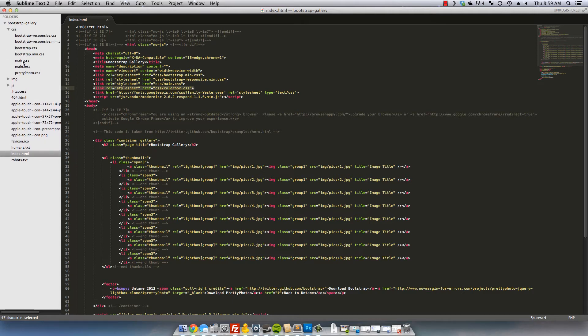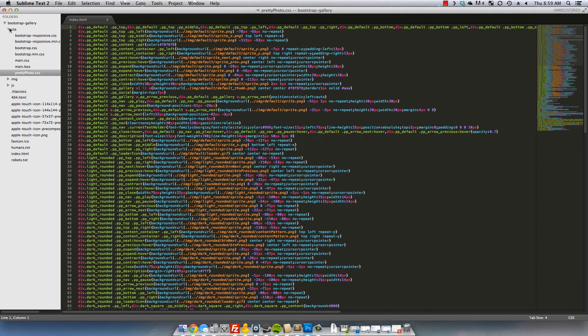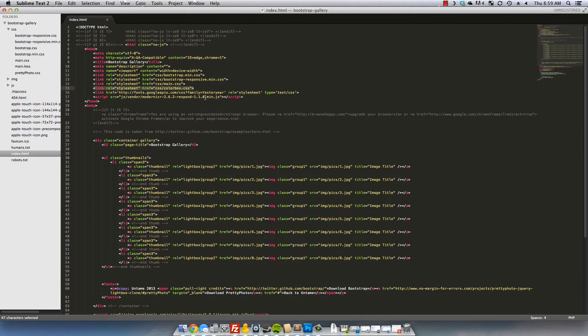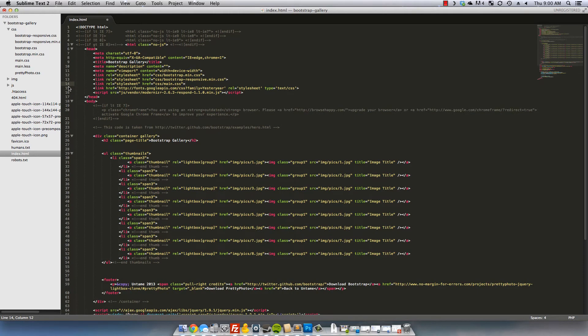So it's actually right over, oh, I'm sorry. Yeah, right over here with the prettyphoto. So we need to unlink that from the index. It looks like that was something I had been doing before. That's no problem though. Let's go ahead and take that out and I'll show you where I had actually placed the prettyphoto.css.